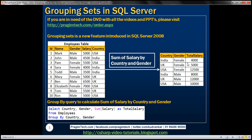Looking at the data here, notice that for female employees in India, we are paying $4,000 as the total salary. For UK female employees, we are paying $5,000. For US female employees, $12,500. So here the salaries are grouped by country and then by gender.